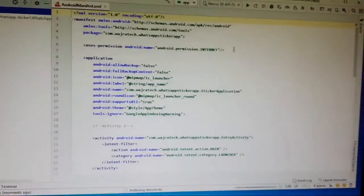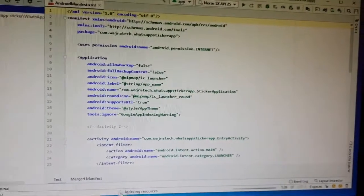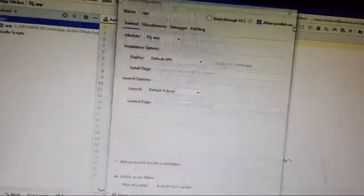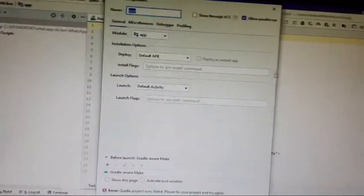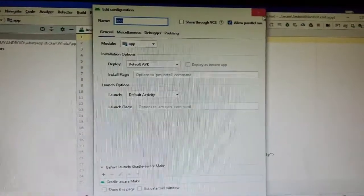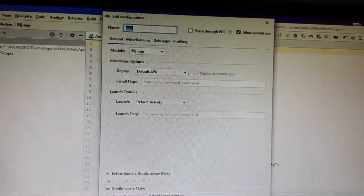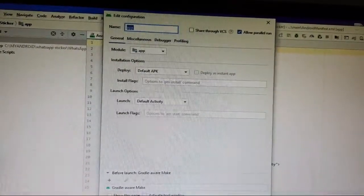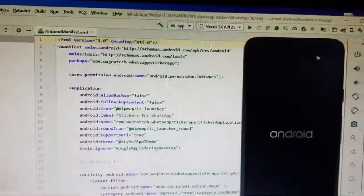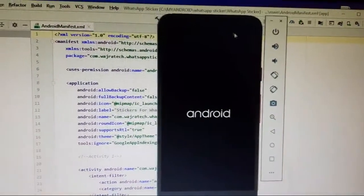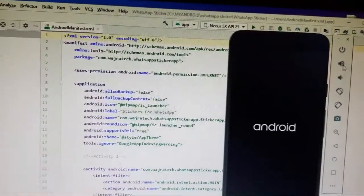Now let's check if it's working or not. Indexing is running. And here you can see the Android Virtual Device is ready now — we can use this.